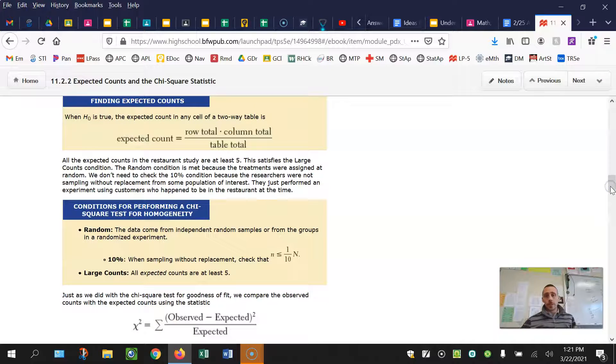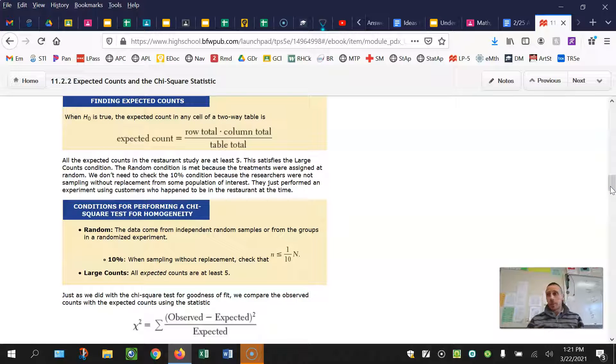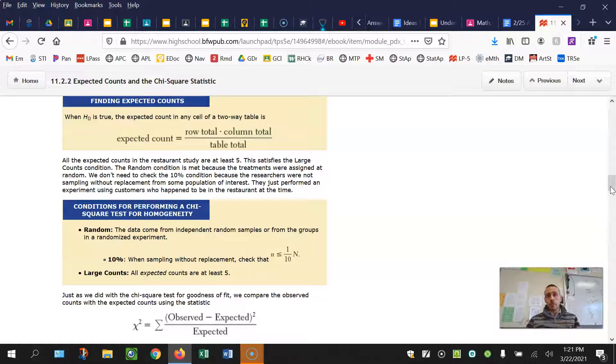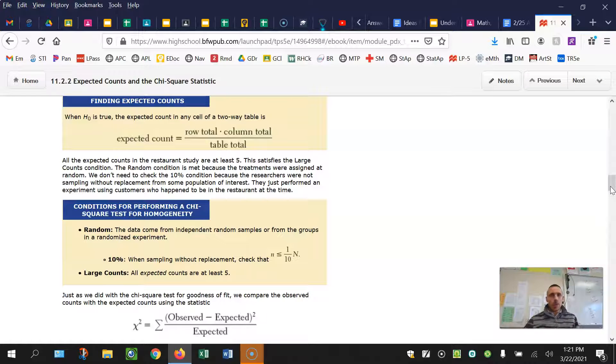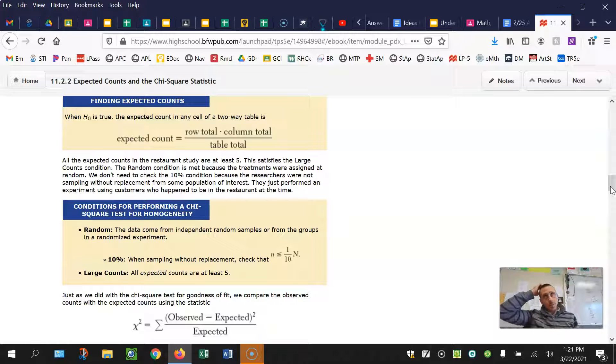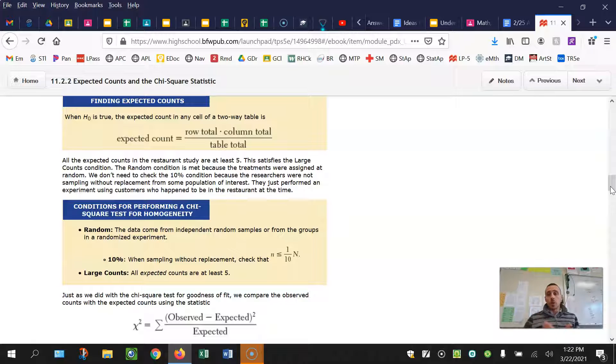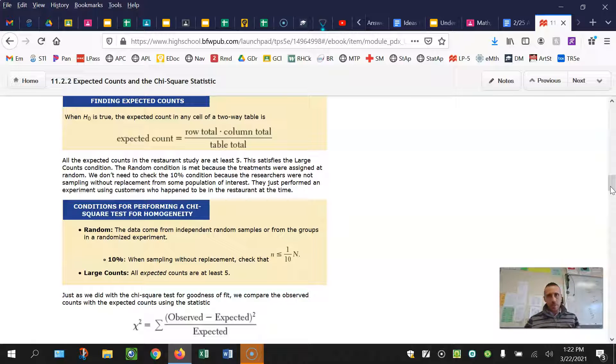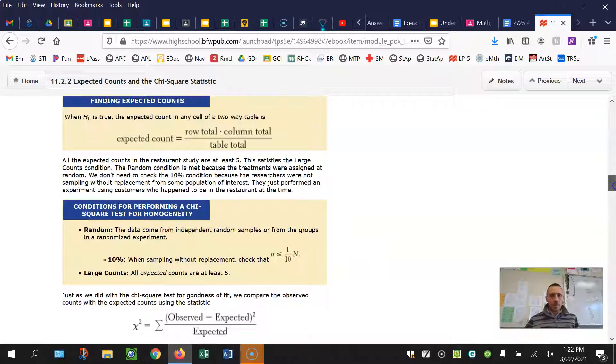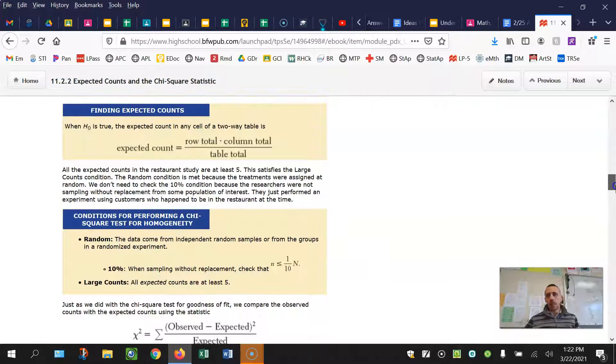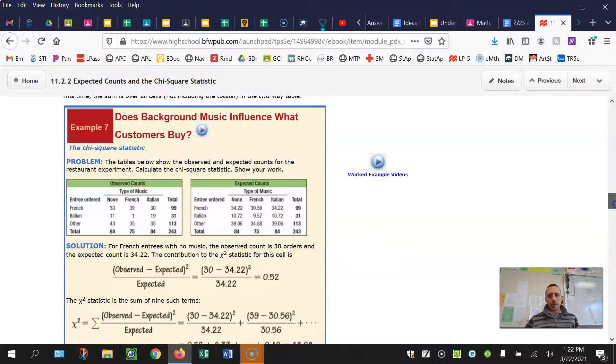Conditions for a test of homogeneity are the same as goodness of fit. And they'll be the same on the next test that I'm going to teach you: random, 10%, large counts. Now for the random condition here, it could be from an experiment or independent random samples, because we're talking about two or more populations or two or more groups here. If it is from an experiment, no need to check that 10% condition.